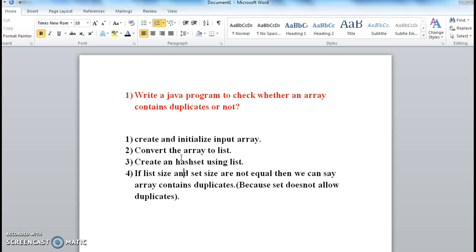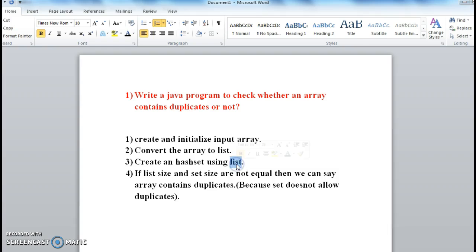Now check whether the size of the input list and the size of the set are equal or not. That means the size of the list and size of the set should be equal. Otherwise we can say the array contains duplicates, because a set does not allow duplicates. So if the list contains duplicates, the HashSet will not allow them, and the size of the HashSet and the list will be different.